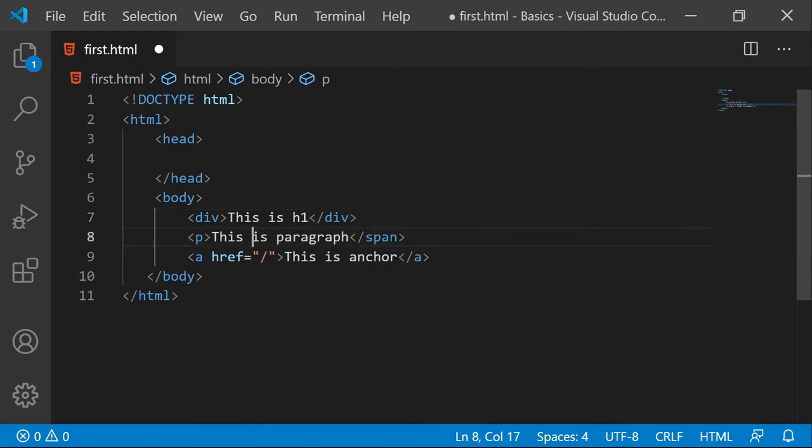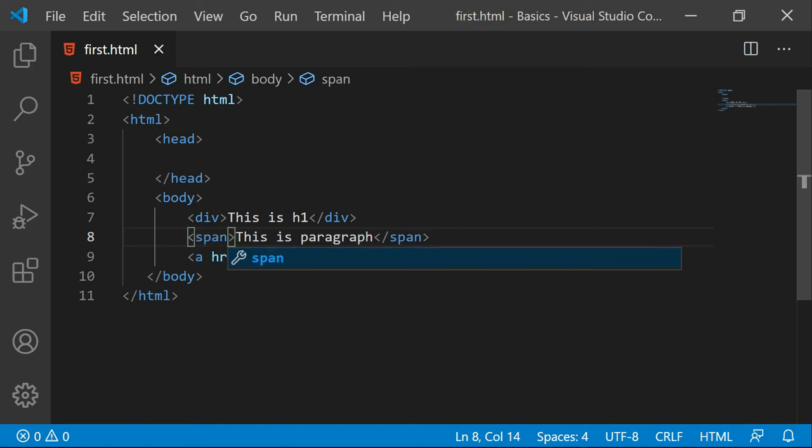I am going to make this as a span. Now div is a block element and span is inline element. The same thing will happen with div and span as well.